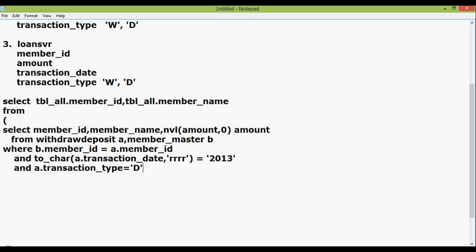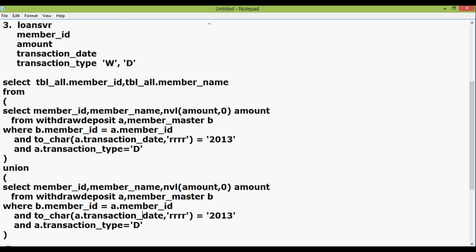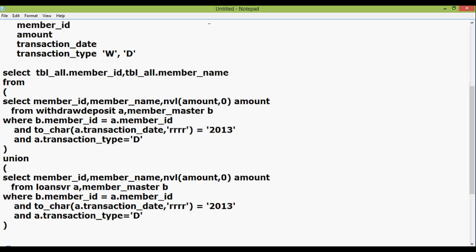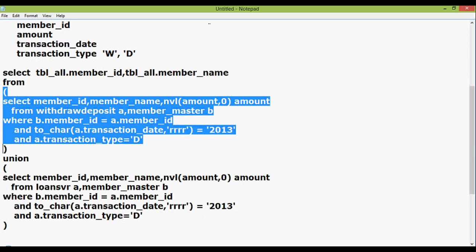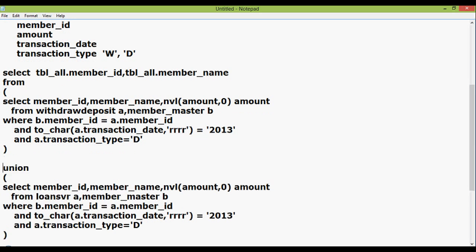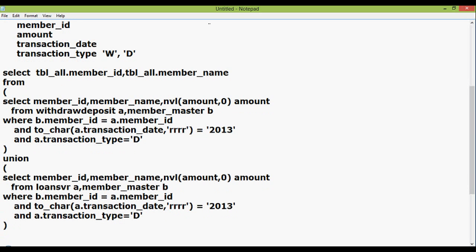So this is our first inline view. Now we will just copy this inline view and union it. Just copy and paste and change the table name to loansvr in place of withdrawdeposit. The other fields are the same. So when this union occurs on these two views, we get all the records from withdrawdeposit and loansvr in a single view. From this view we will extract member_id and member_name.